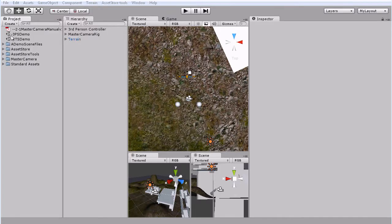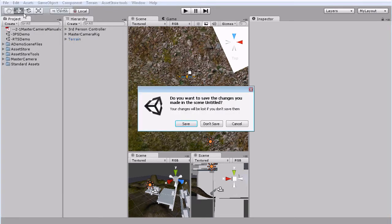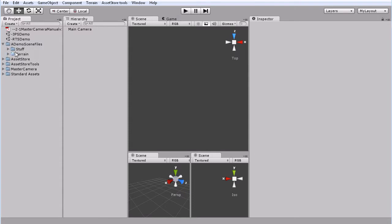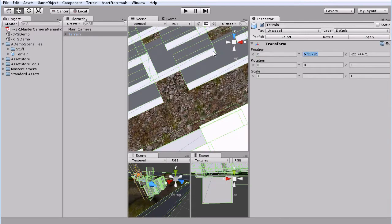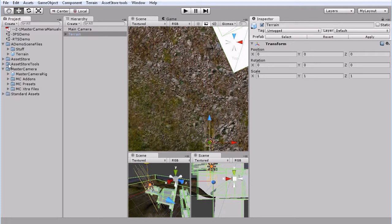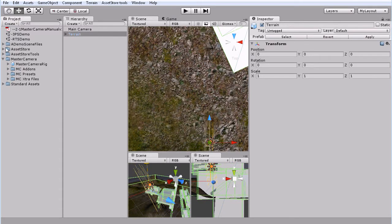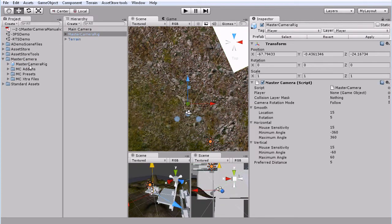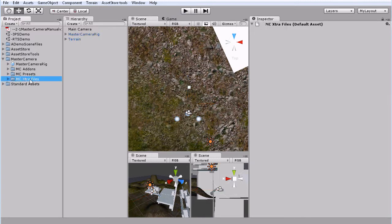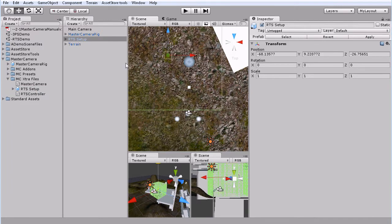Now we're going to take a look at a real-time strategy camera, which comes with its own controller with master camera. We will grab our terrain. This one takes a little bit longer to set up because it doesn't use the standard third-person character controller. So grab our master camera rig. Put it out here. Then we're going to go to MC extra files and grab our RTS setup and drop that.